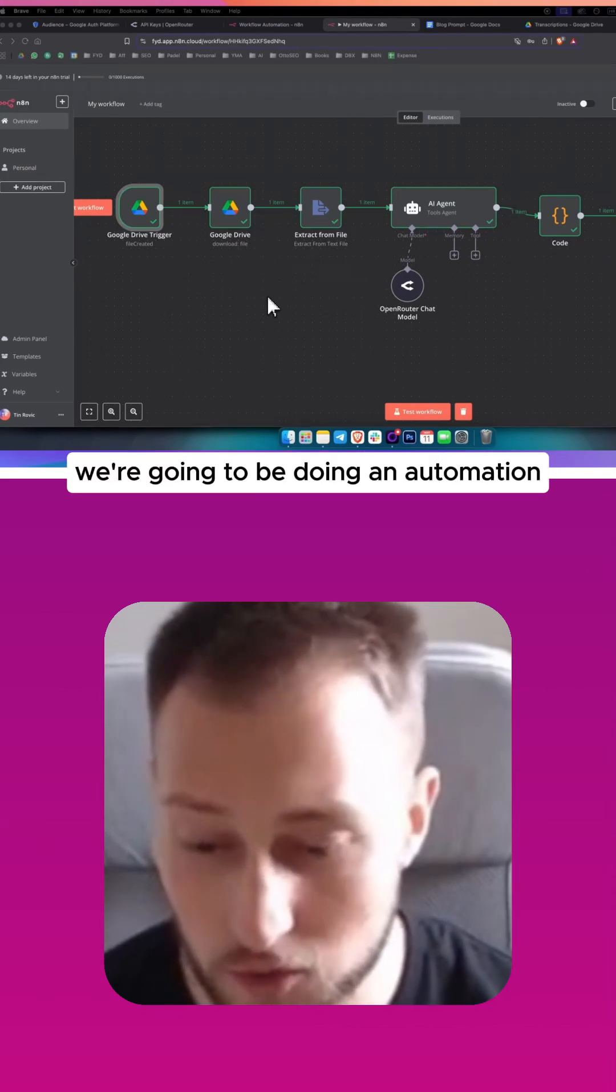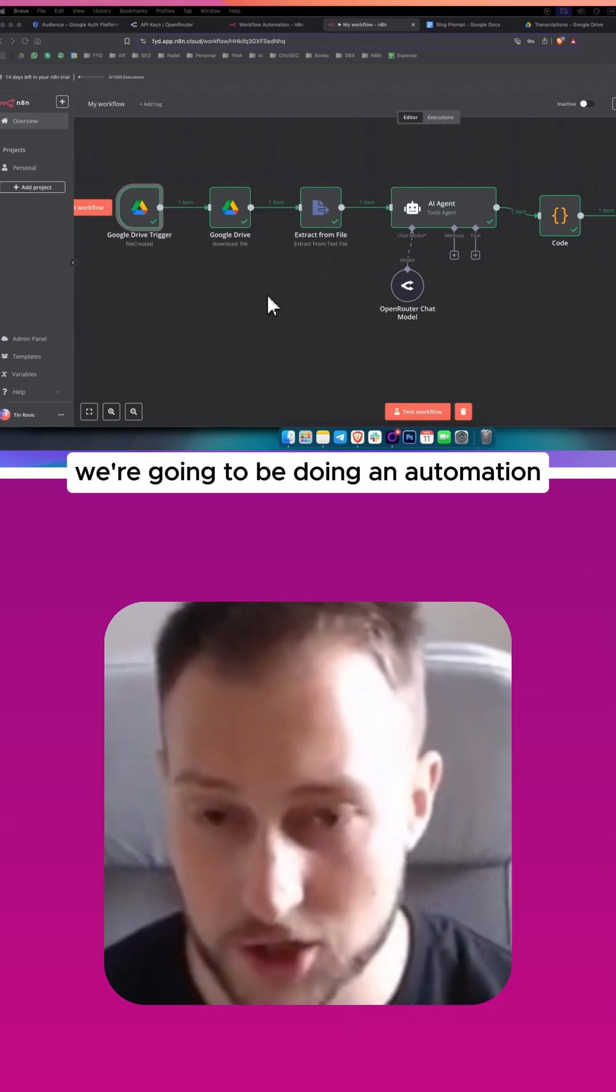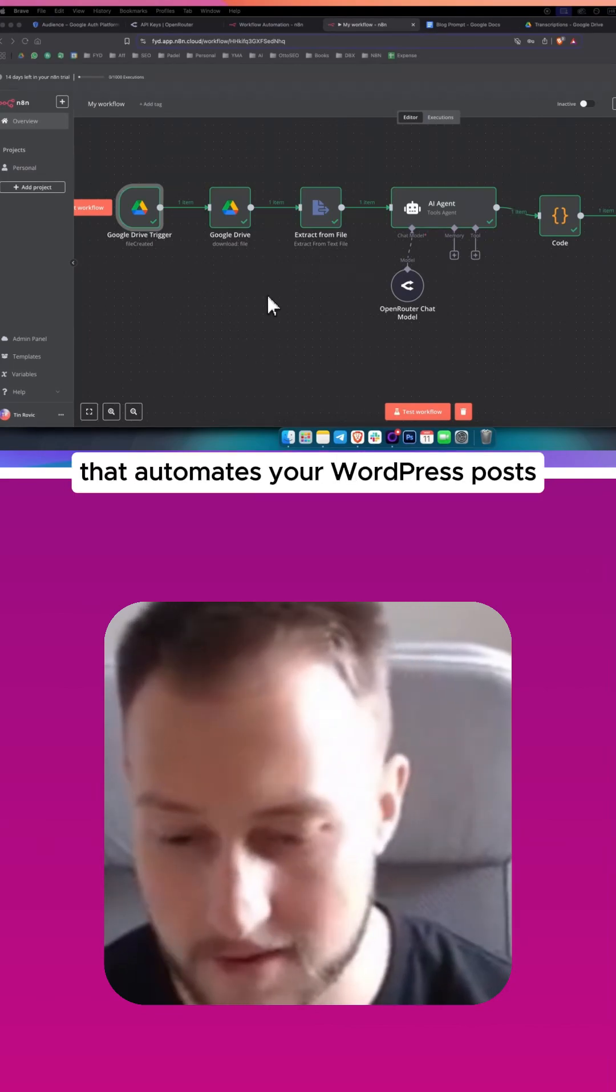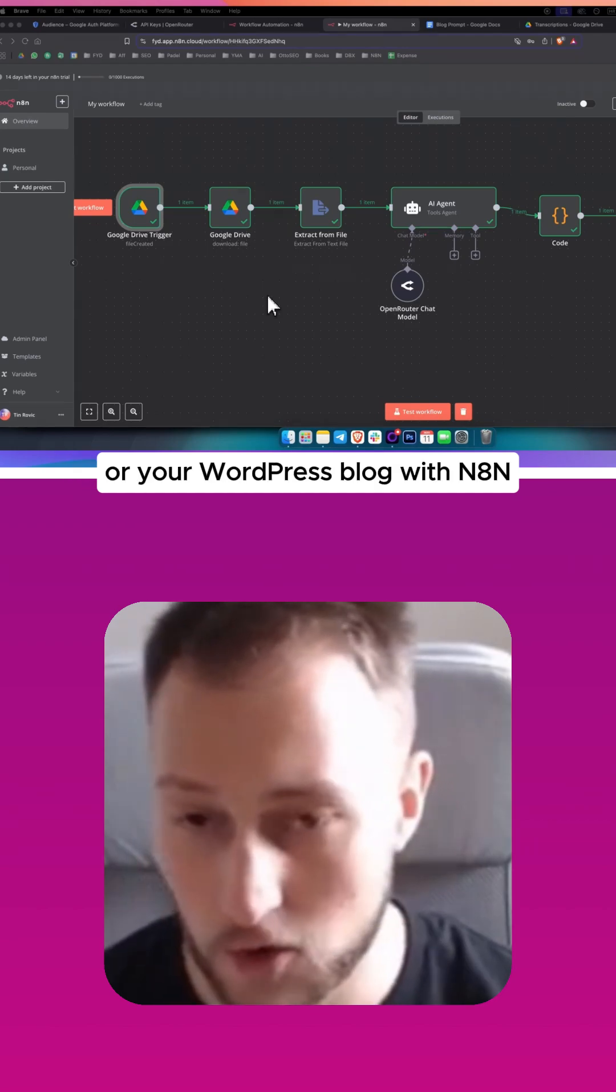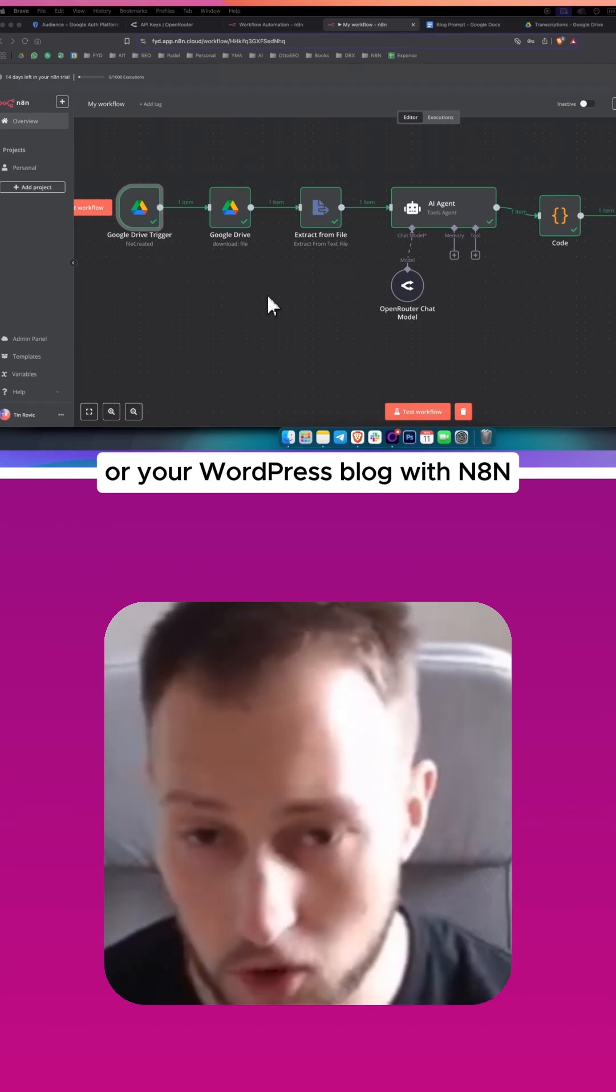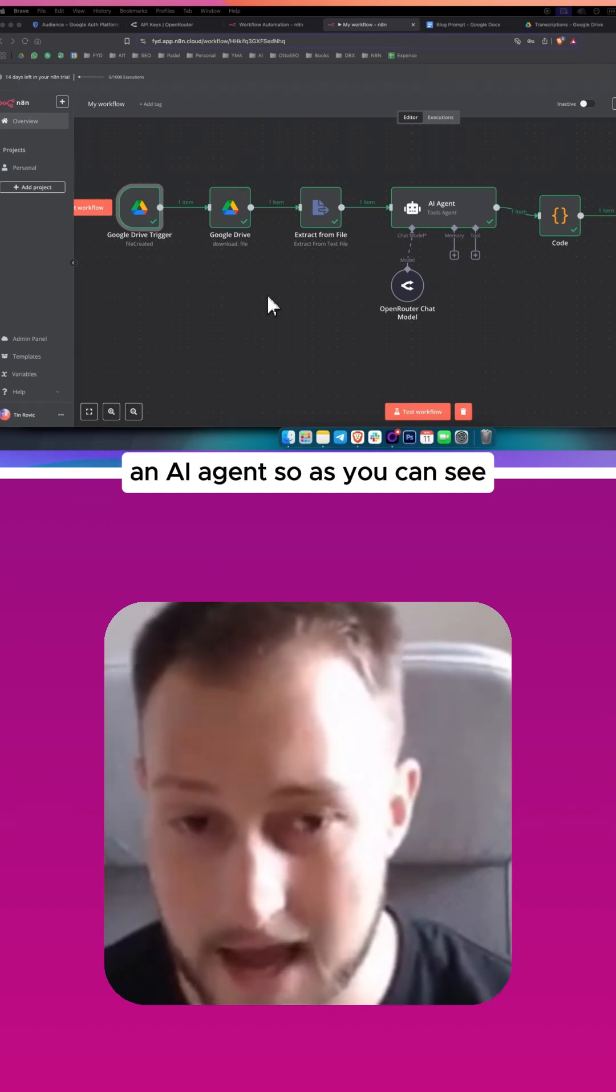In this video, we're going to be doing an automation that automates your WordPress posts or your WordPress blog with N8N and AI agent.